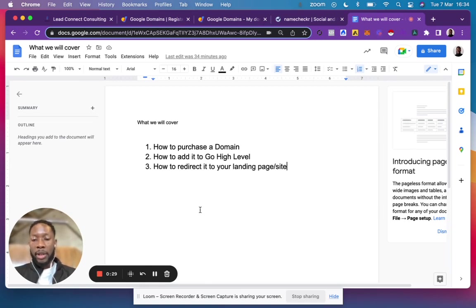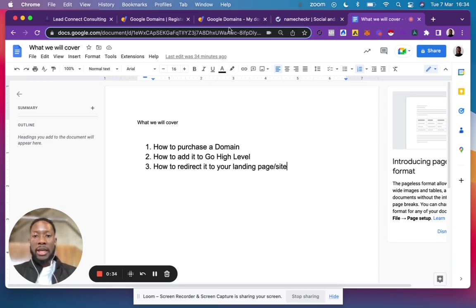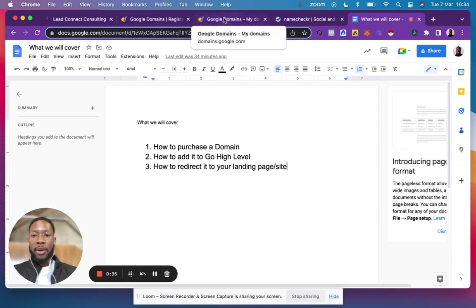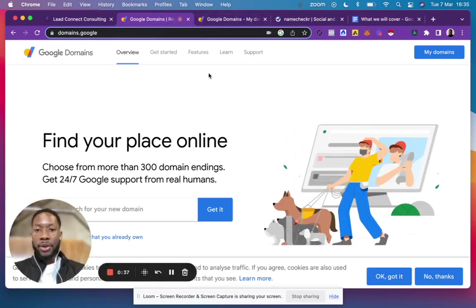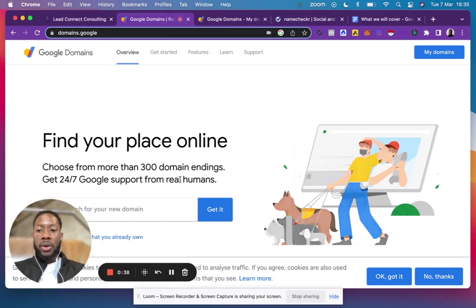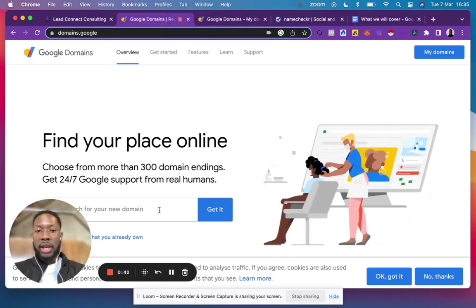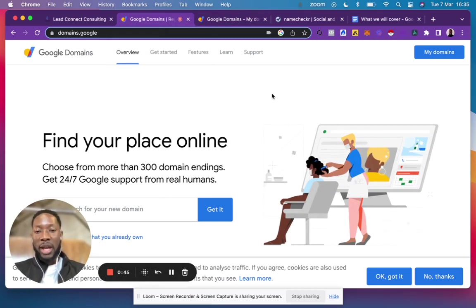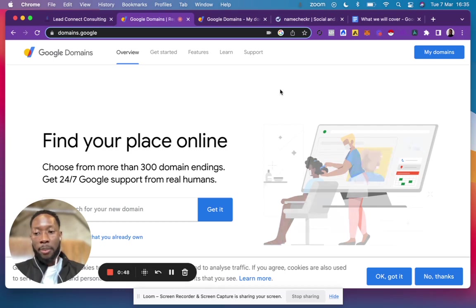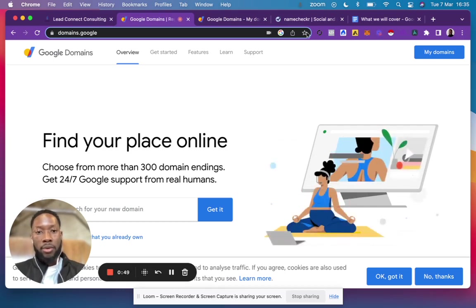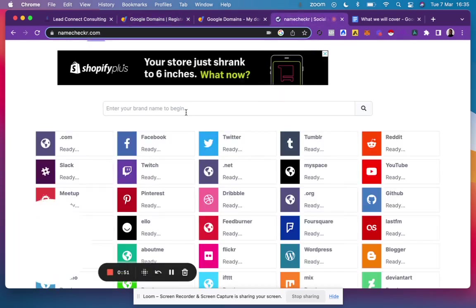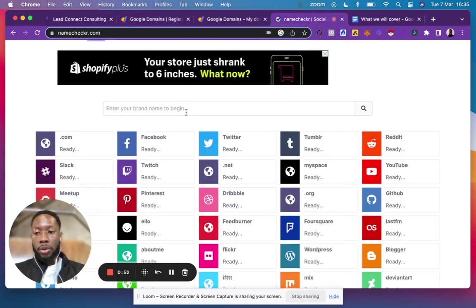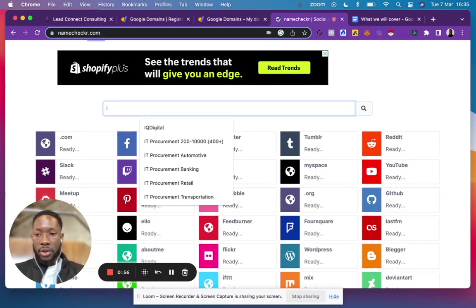I prefer to purchase domains via Google Domains because of how easy, cheap, and seamless they are. Once you have your business idea or name, you want to check if it's available. The best place to quickly find out if your business name is available across different social platforms is to search it here. For example, if I had a business name like IQ Digital X and hit search,